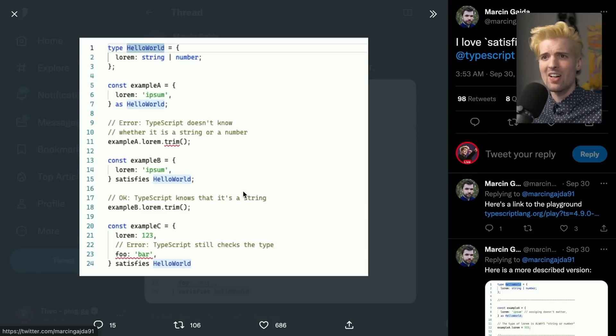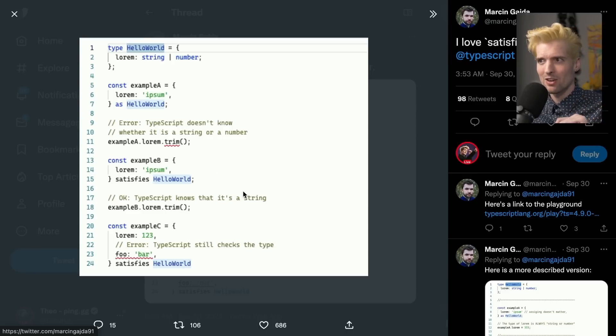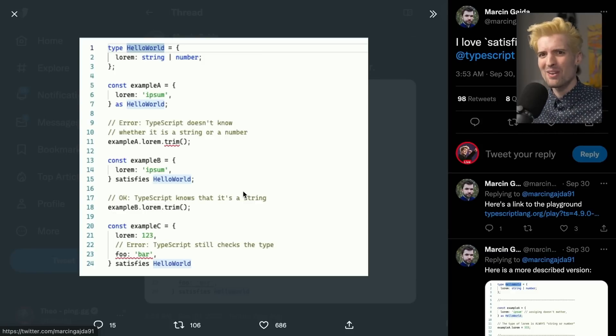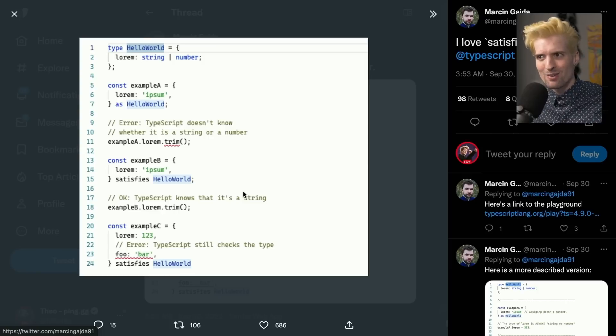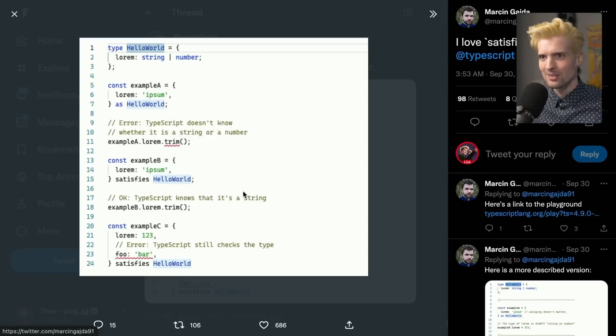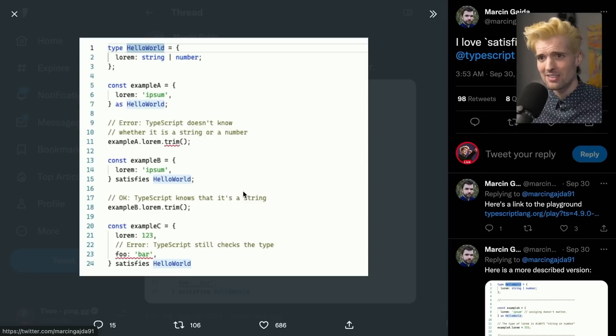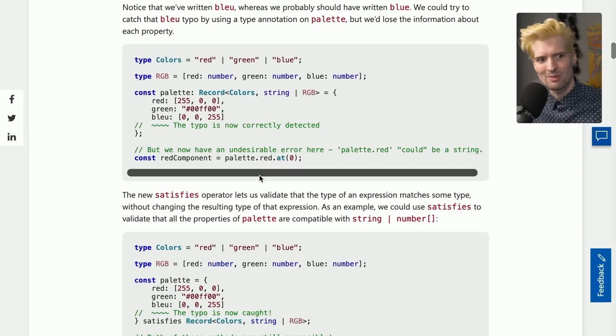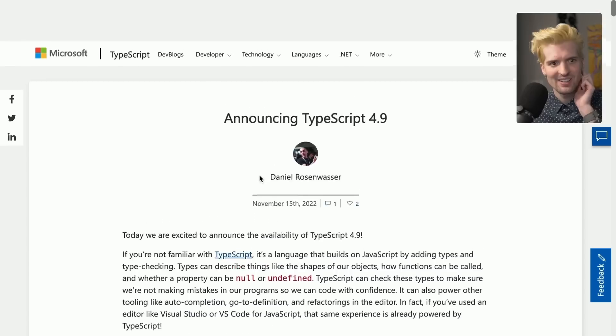validate things as type safe without giving up type safety in the process, which is a weird thing to say. But it is kind of what we've been doing with as for a long time now. So there you go. Satisfies is an awesome new feature, and you should be really excited for it.